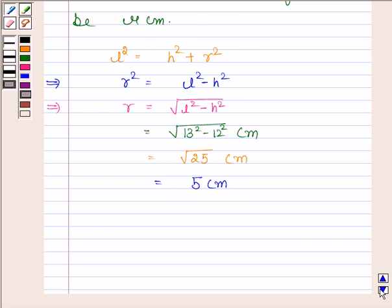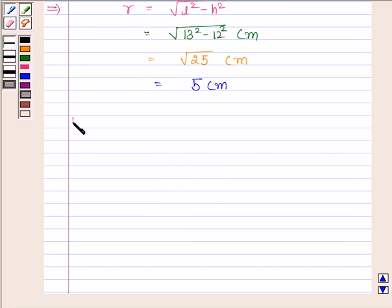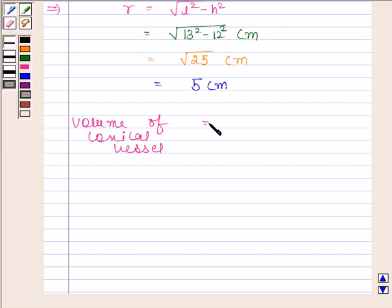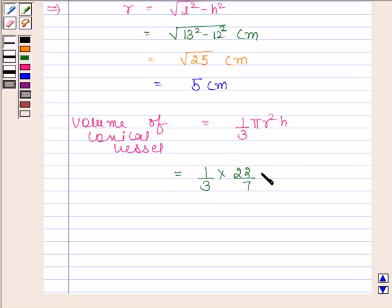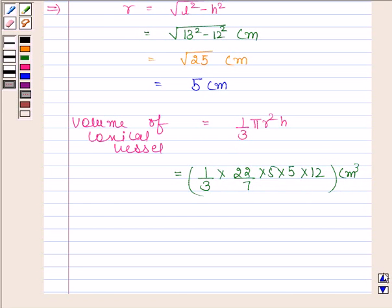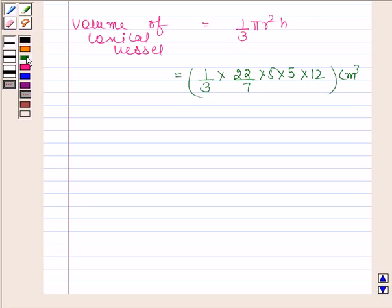Now we know the value of r and h, so we can easily find the volume of the conical vessel. We know that volume = 1/3 π r² h. By substituting the values of r and h we get 1/3 × 22/7 × 5 × 5 × 12 cm³. This is equal to 2200/7 cm³.